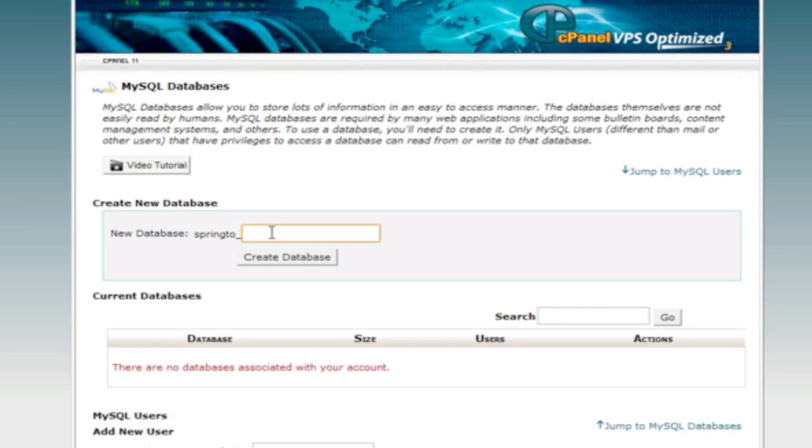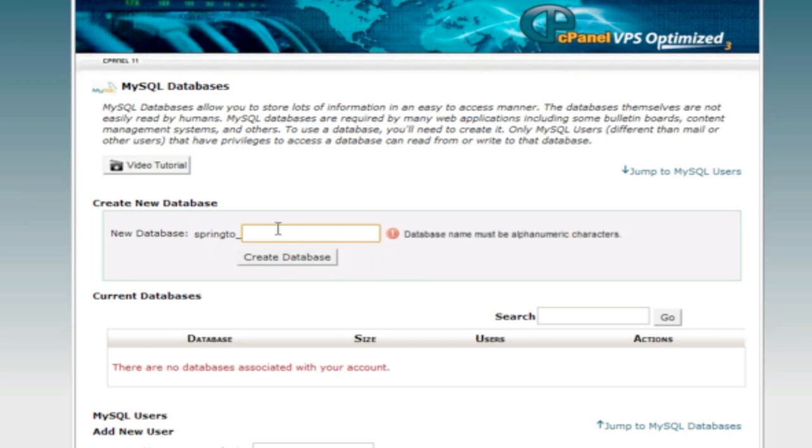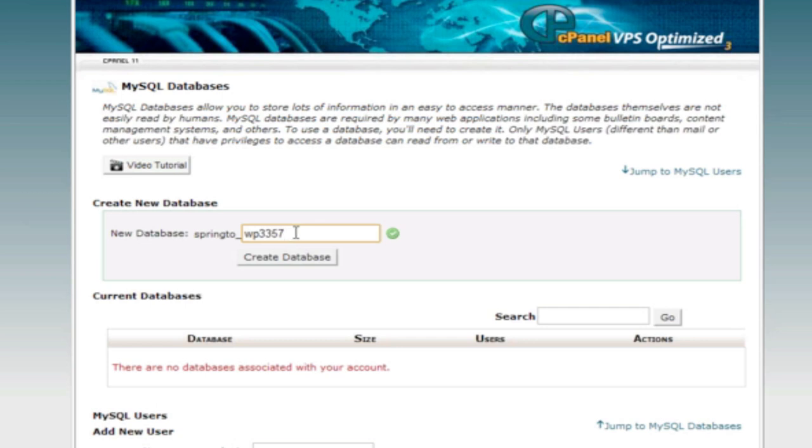So let's talk about creating a database name. It cannot be longer than seven characters and there's two things to think about when making a database name. One, it should not be easy to guess because you will get hacked. So this would be a bad name for a database, WordPress. That would be horrible, don't do that. It also shouldn't be your first name. So ideally it should be something that has some numbers and letters. So you could do something like WP 3357, something like that would be a good WordPress database.